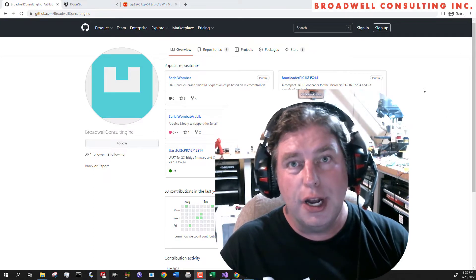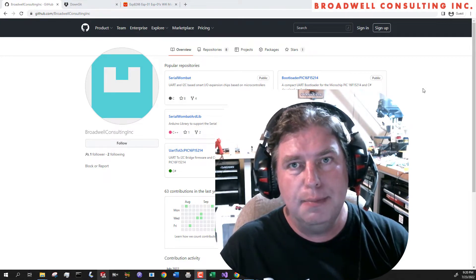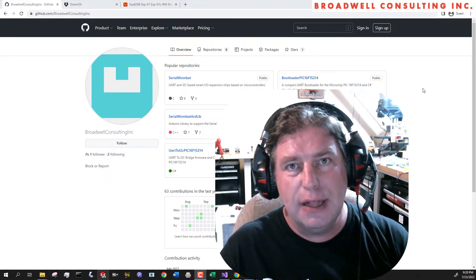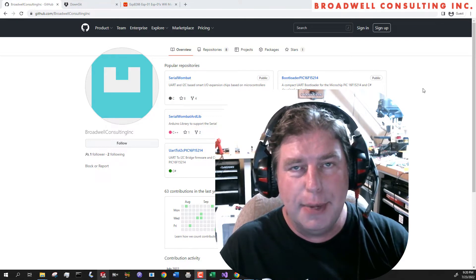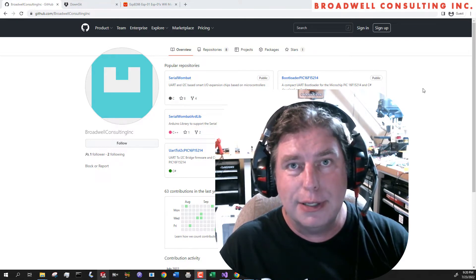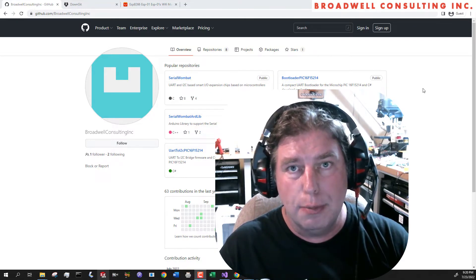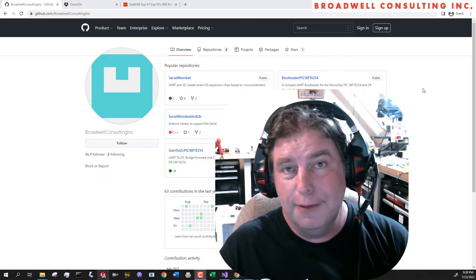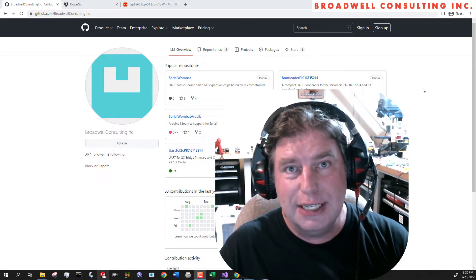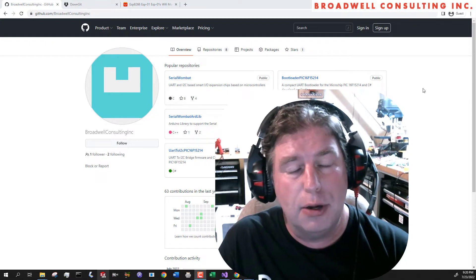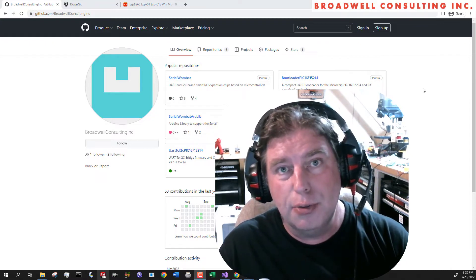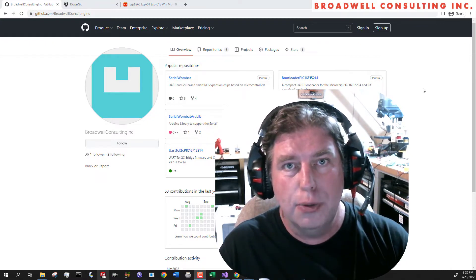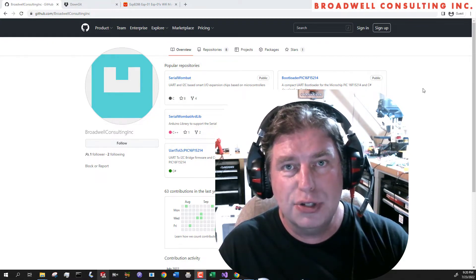Hello, my name is John Burlickle and I'm an embedded systems developer and medical device development consultant at my company, Broadwell Consulting Incorporated. If you need help with those things, give me a call. I'm also the creator of the Serial Wombat open source project.